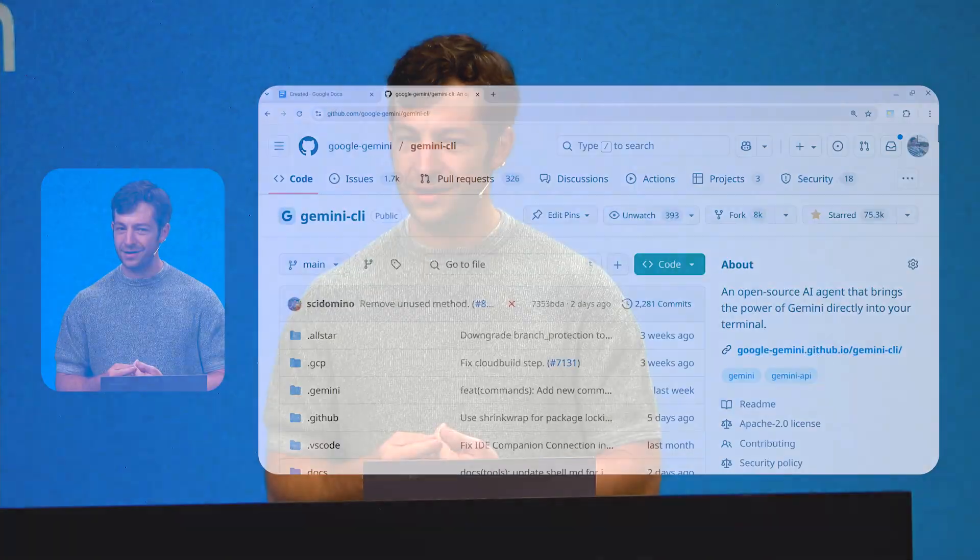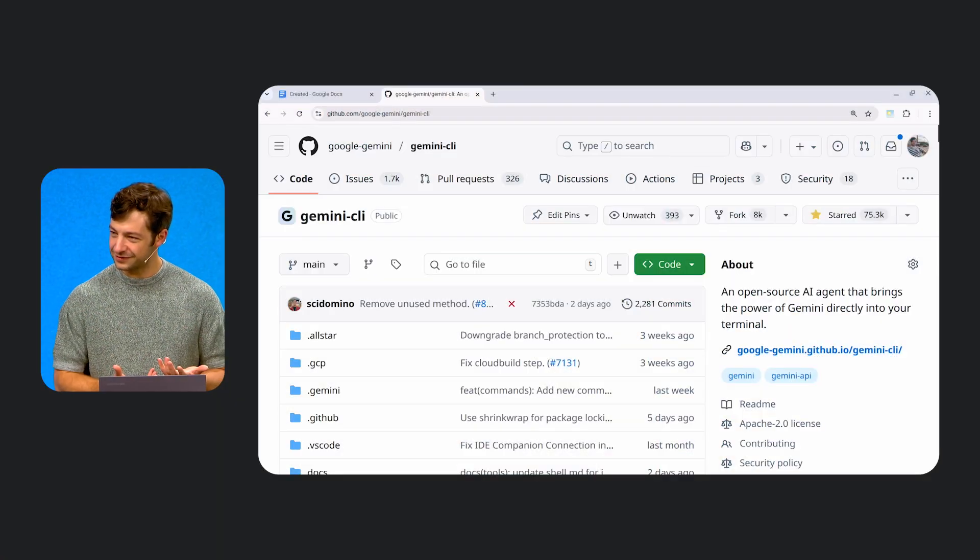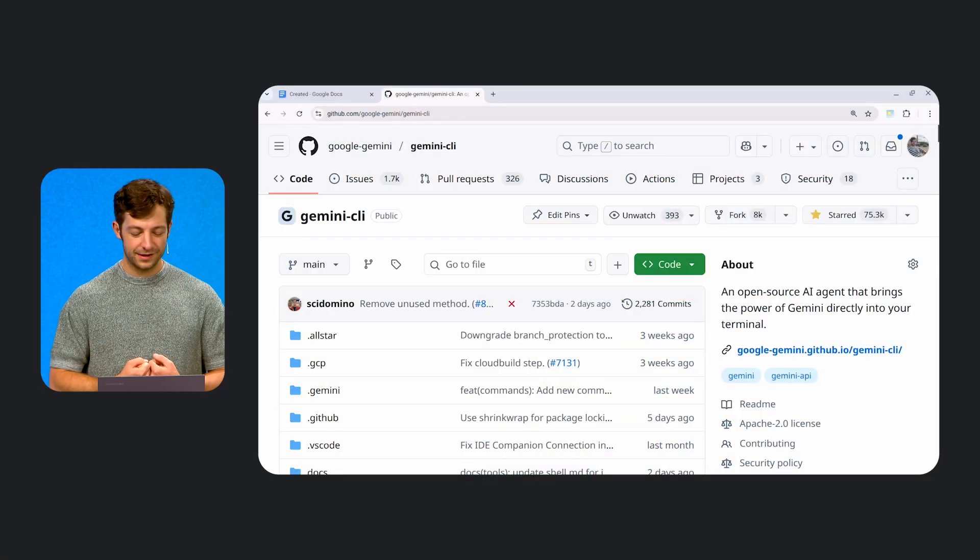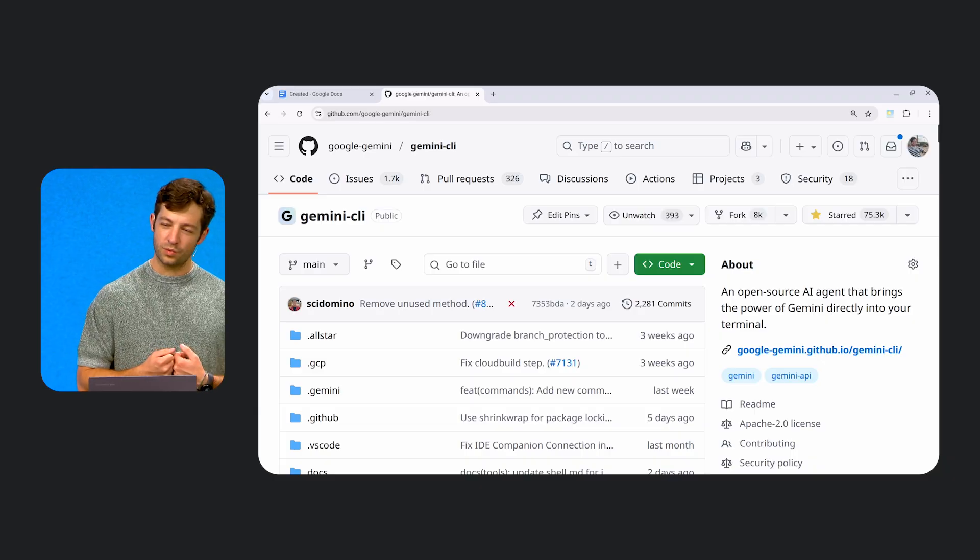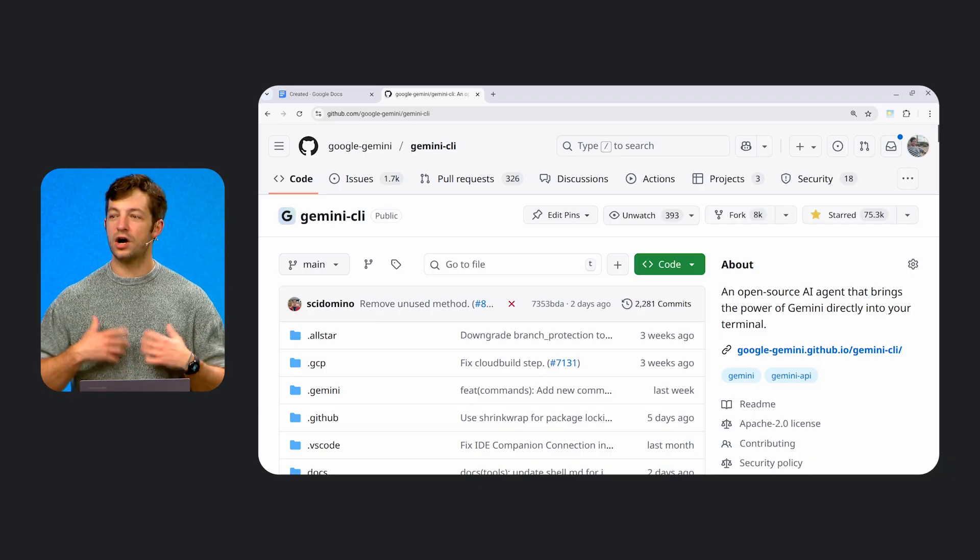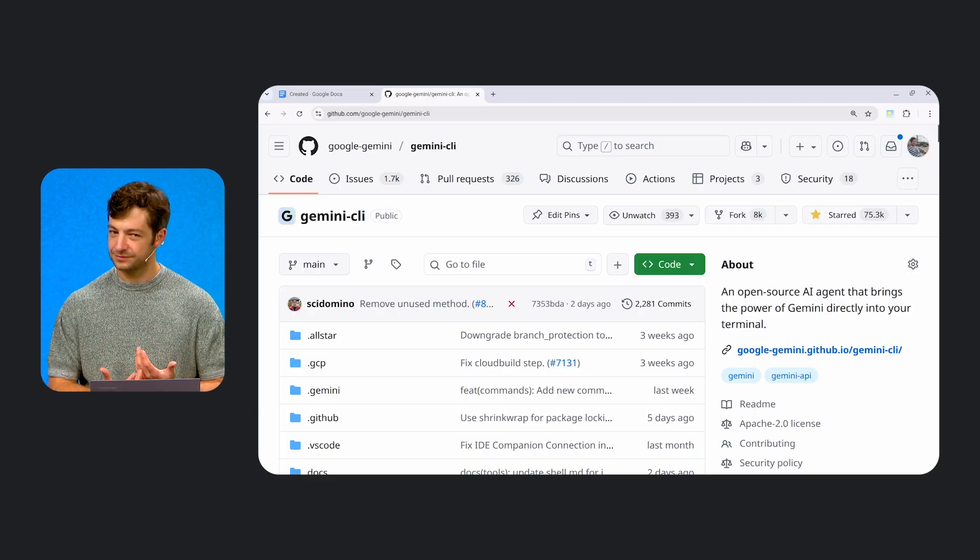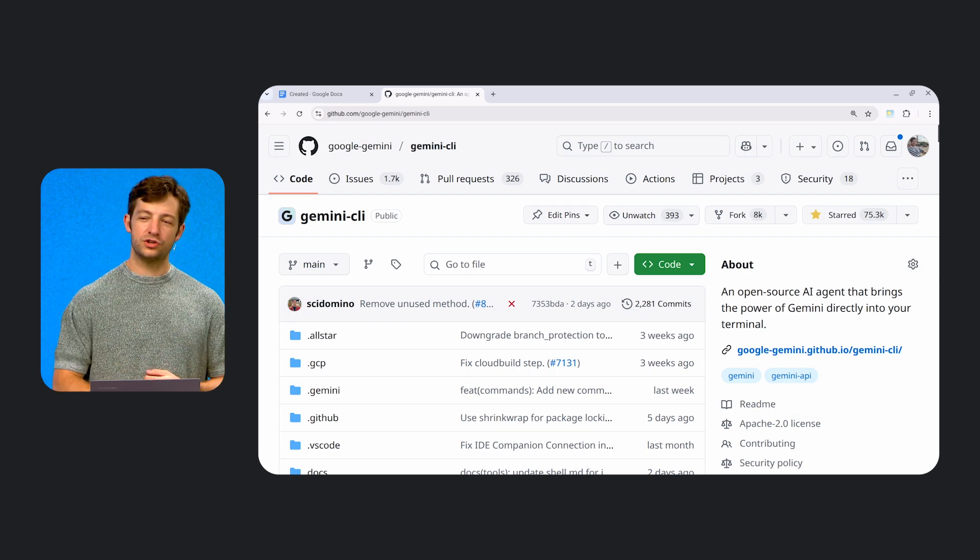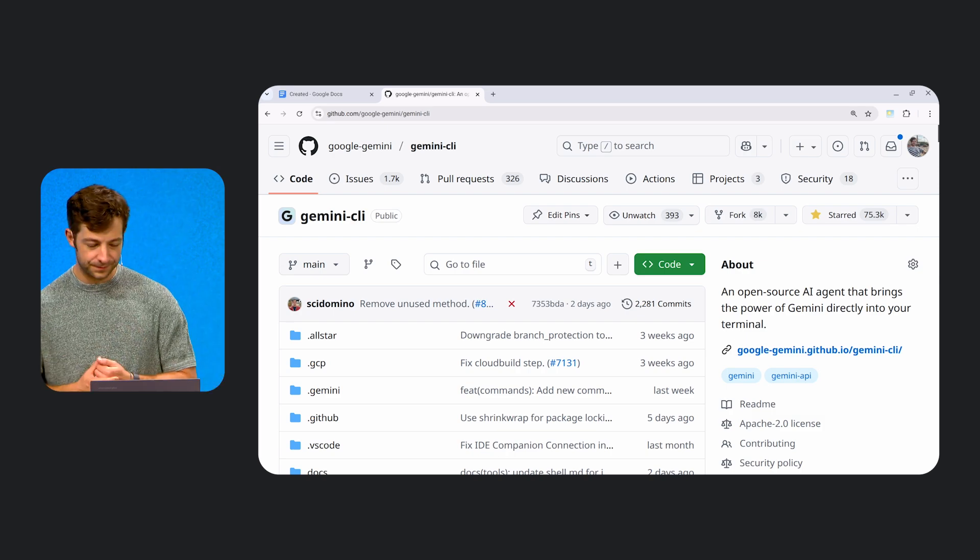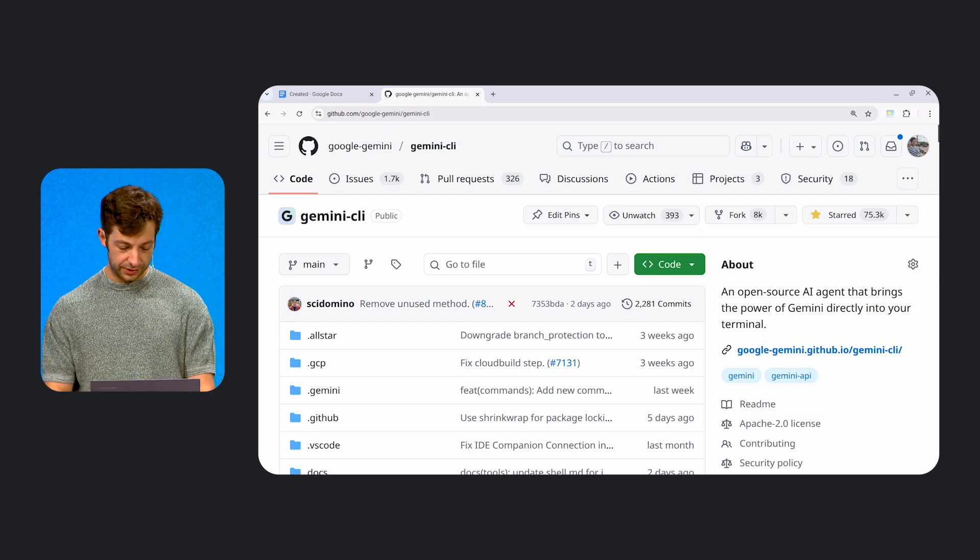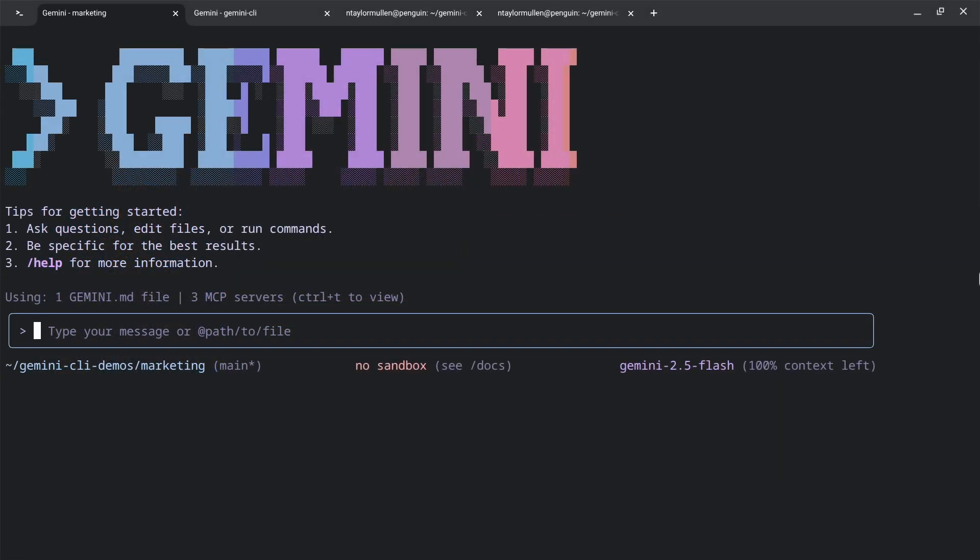So for today's demo, we thought, let's build a feature for it live on stage. And the feature we thought that would be cool is what if we could enable us to talk to Gemini CLI? So to do that, we're going to walk you through every step of the flow that we take. So we're going to hop over to our terminal. And this is Gemini CLI.